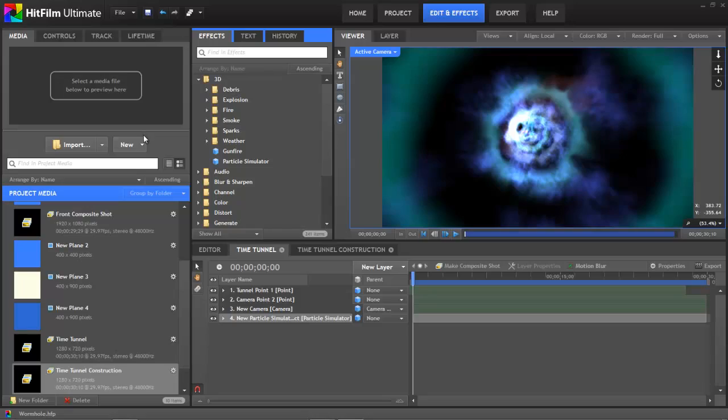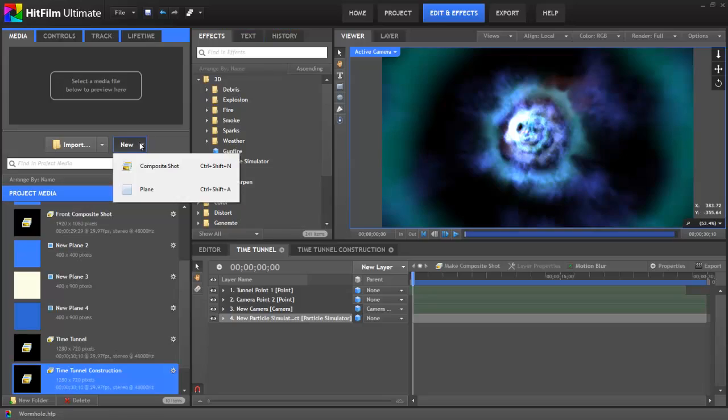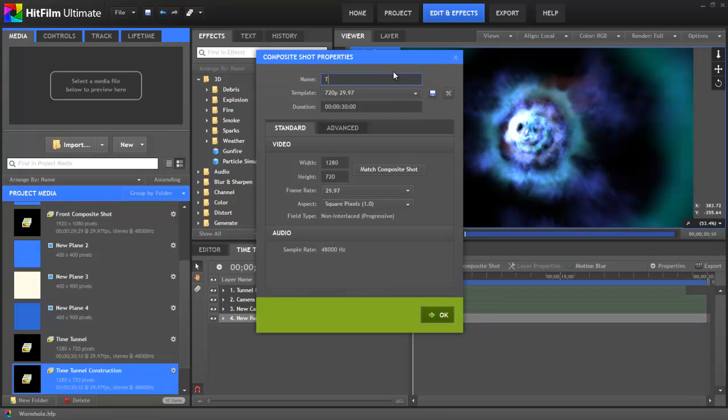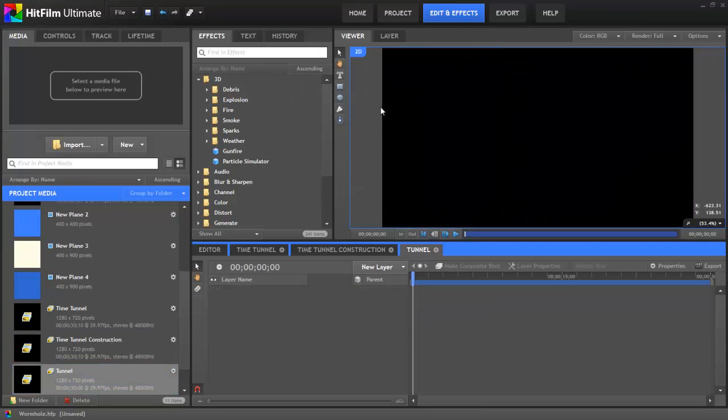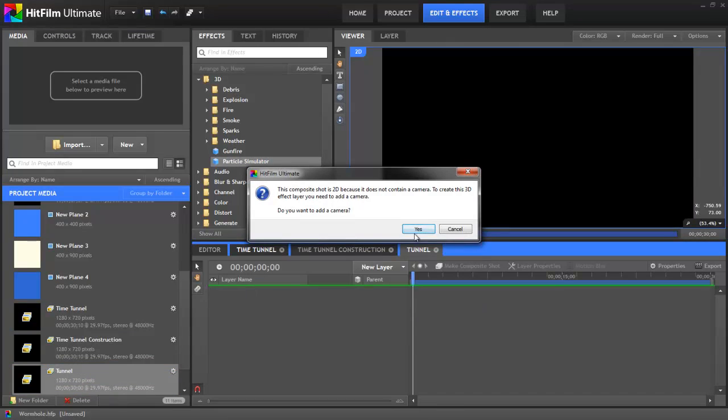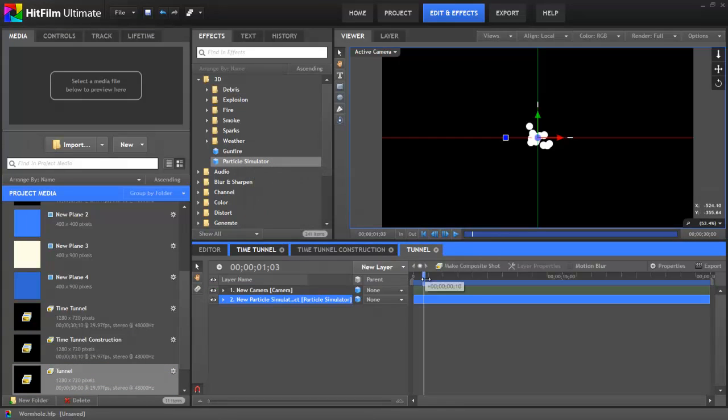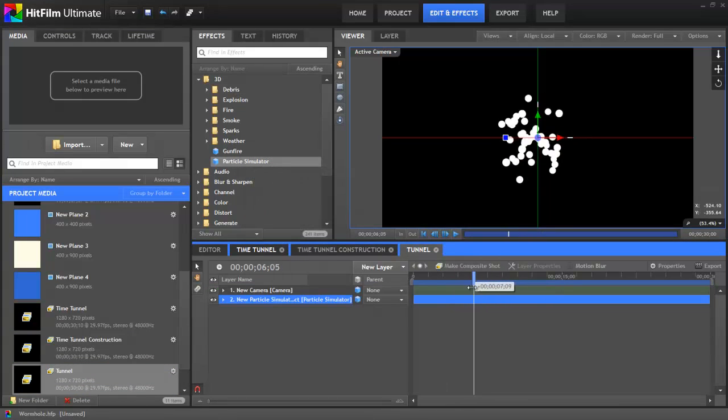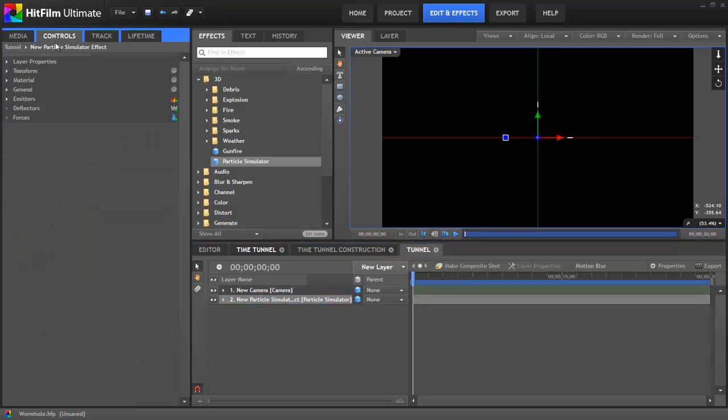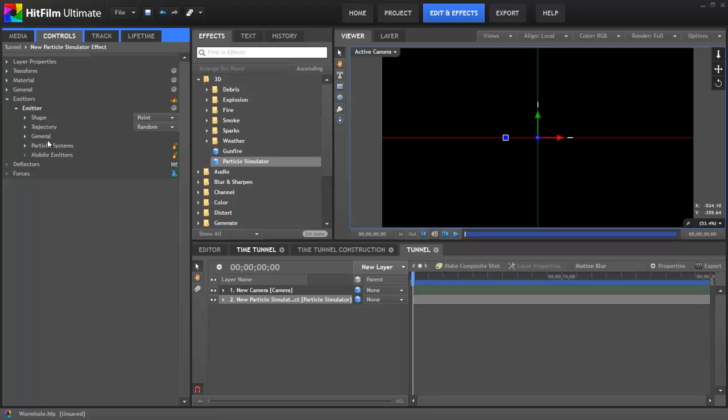So in HitFilm we're going to start by creating a new composite shot. Let's name it Tunnel, and we're going to add a new particle simulator. Select Yes to create our camera, and here's our default simulator which you're probably familiar with. So in the controls the emitter shape and trajectory are the areas that we're going to use to create our tunnel shape.